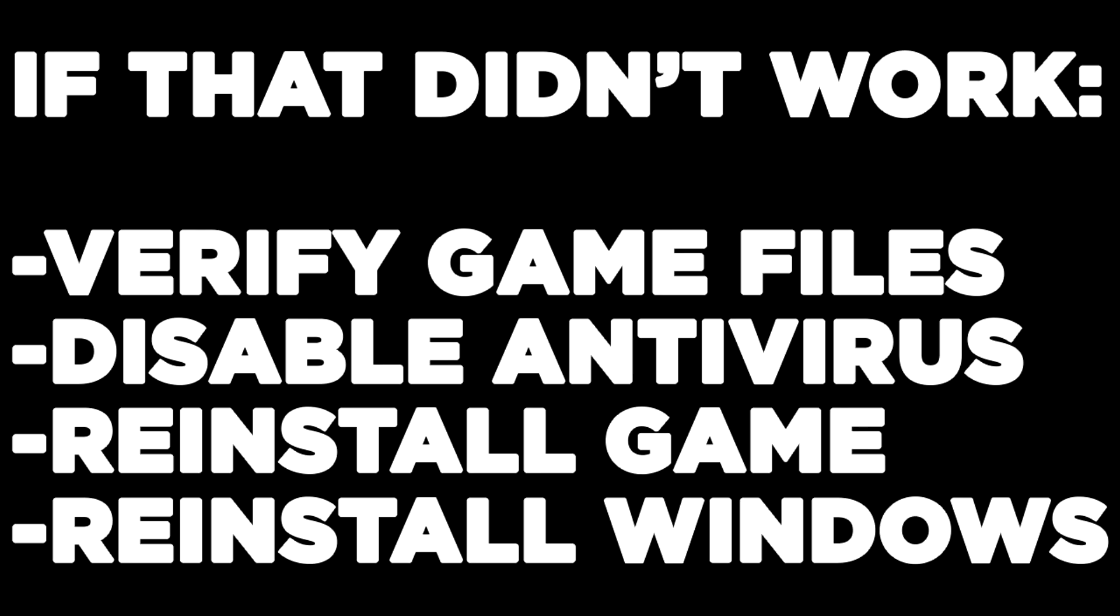If that didn't work, verify game files, disable antivirus, reinstall game, reinstall Windows. Problem solved.